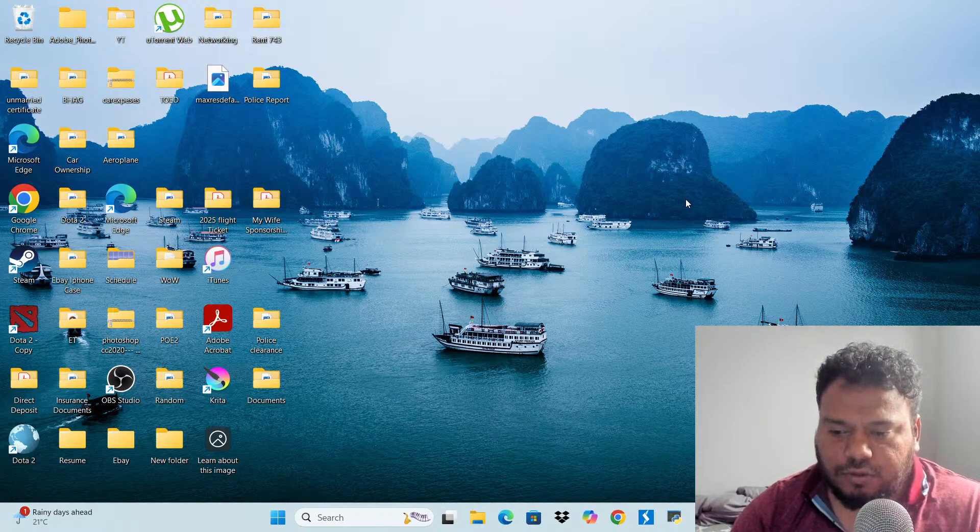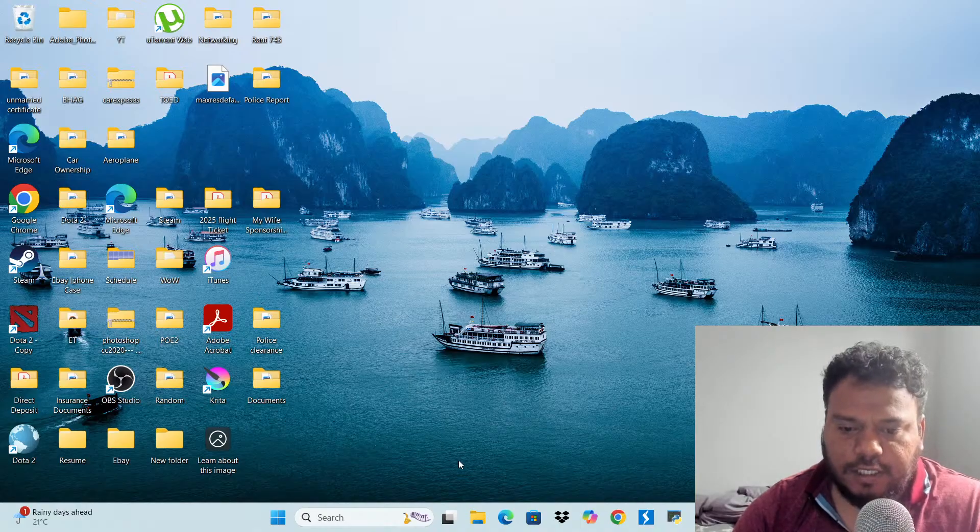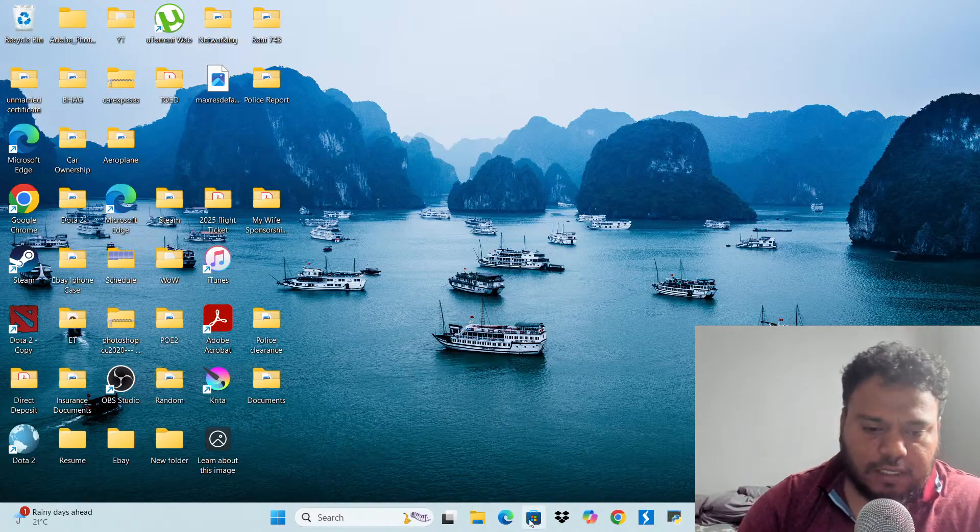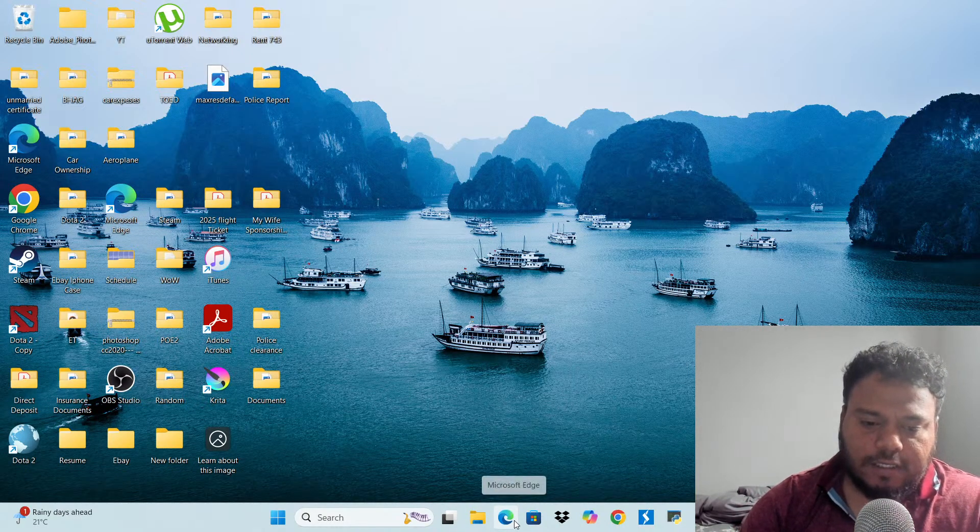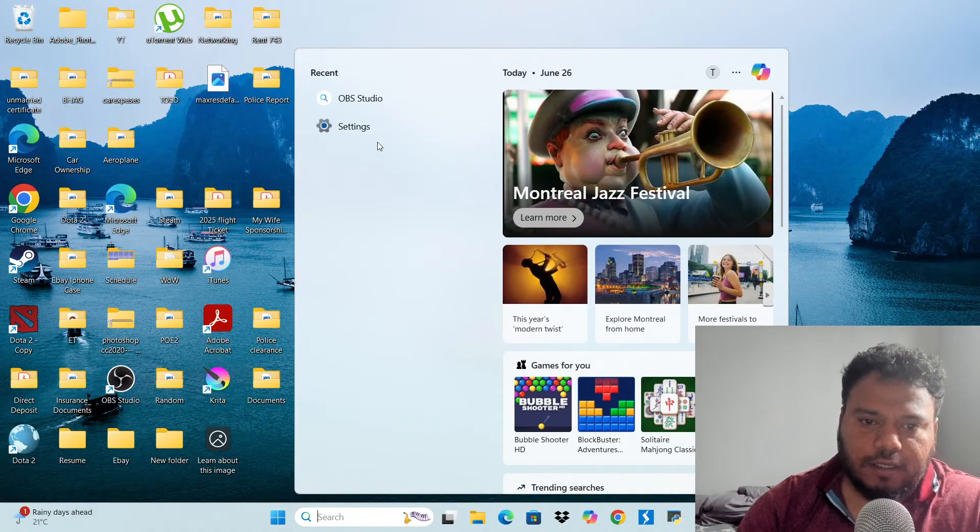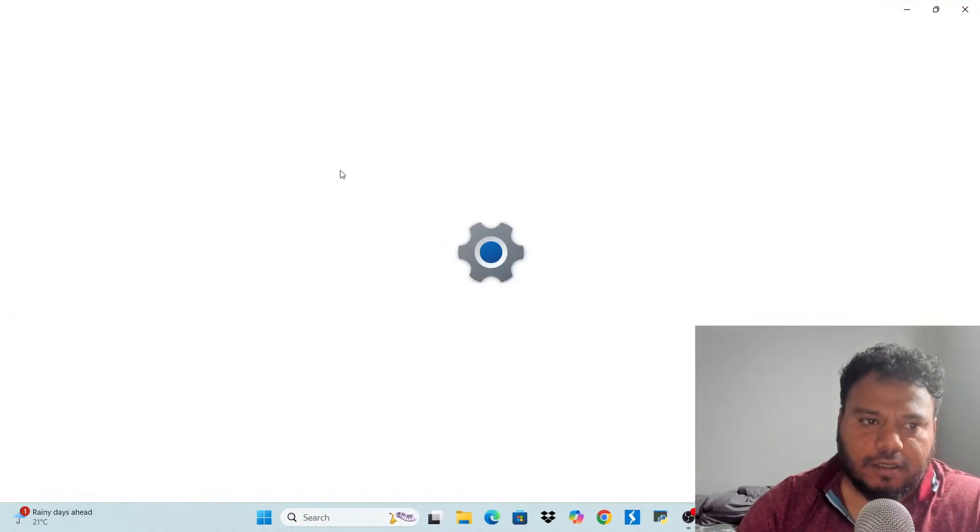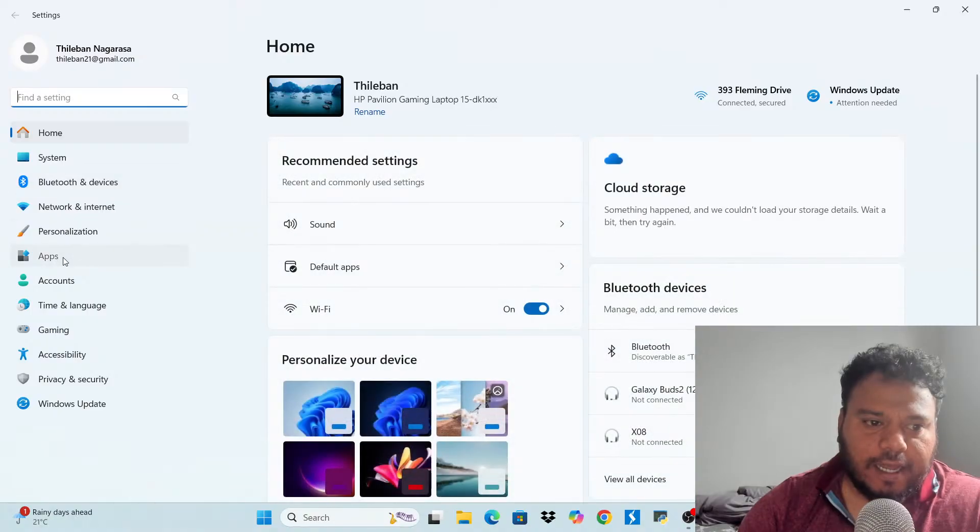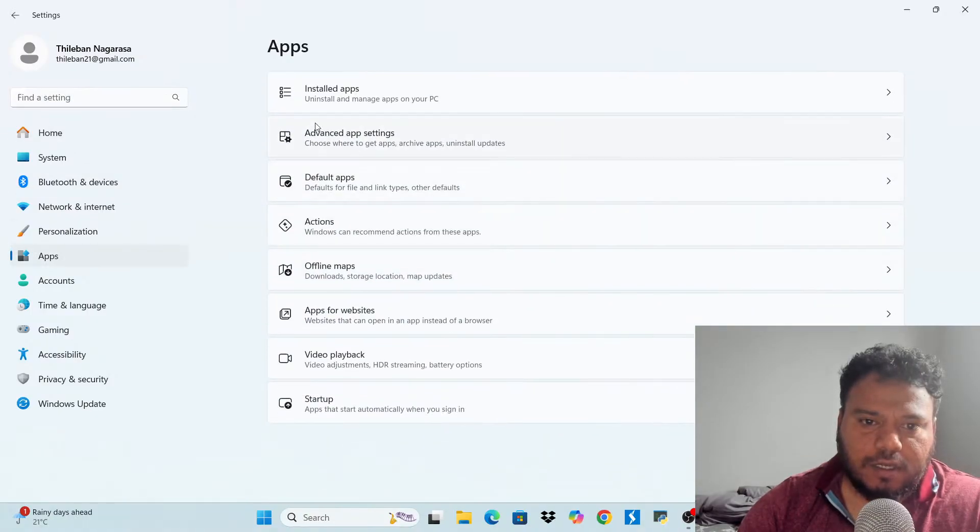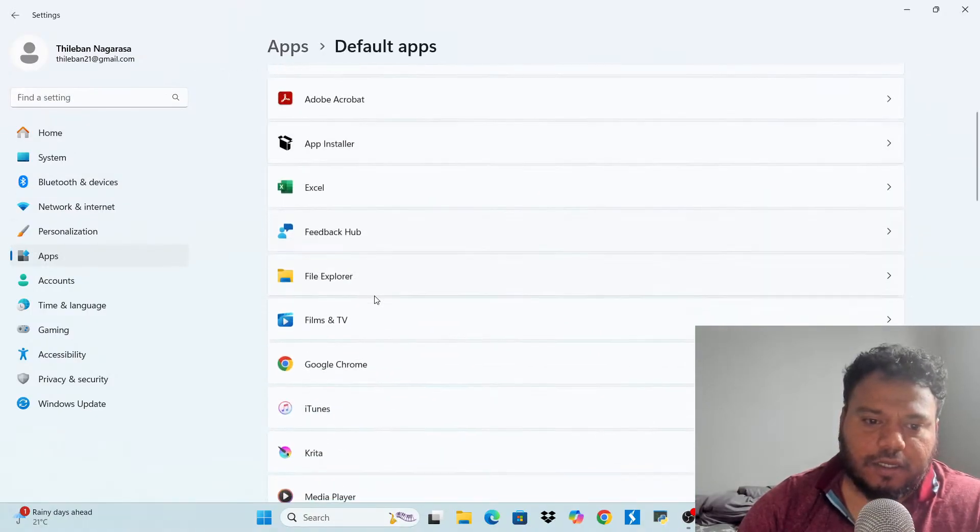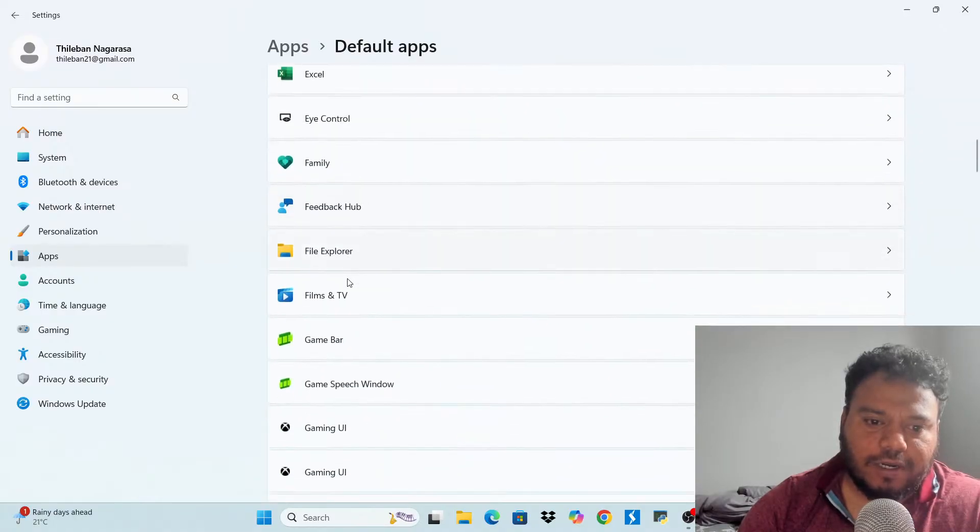In this video, I'm going to show you how to change your default search engine. So there are two different things you can set. The default web browser to do that, you go to settings and then you look at the apps.